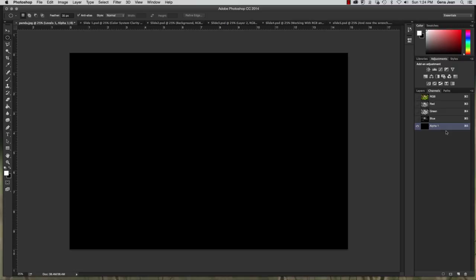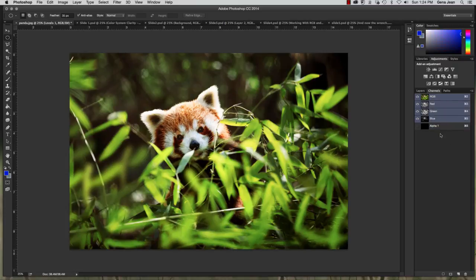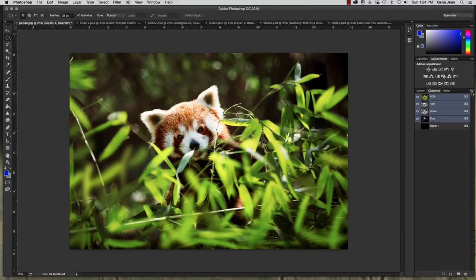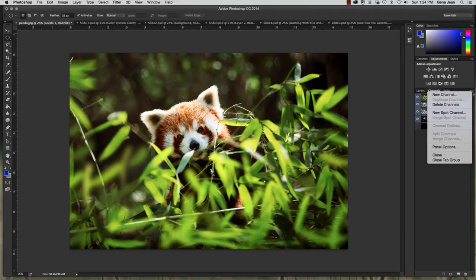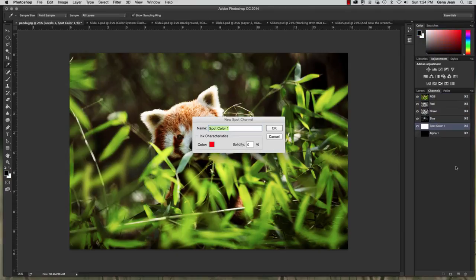Now spot channels. Another type of channel is the spot channel. And you can go to your channel panel menu and select new spot channel. You can name it here if you would like. I'm going to leave it at spot color 1.